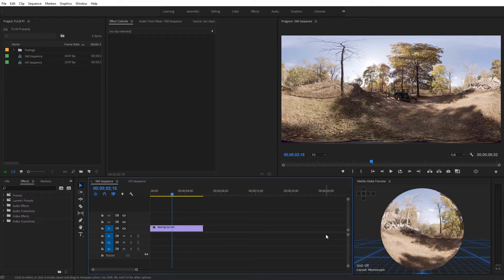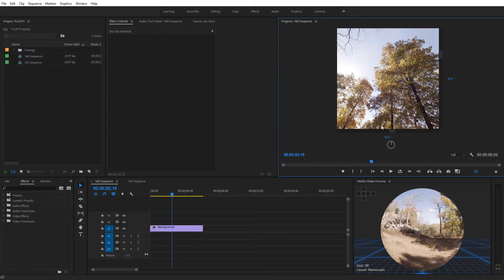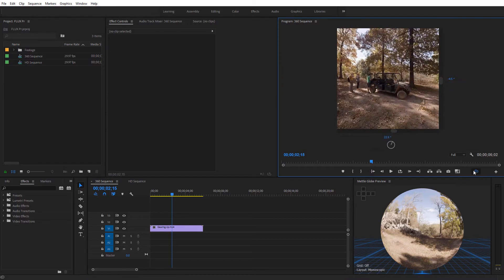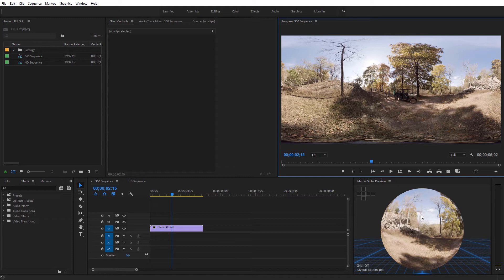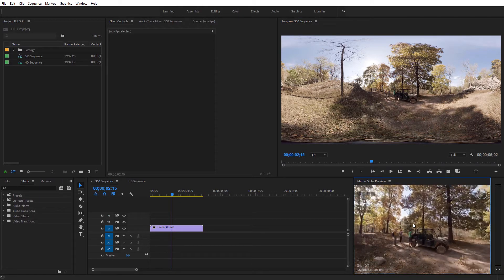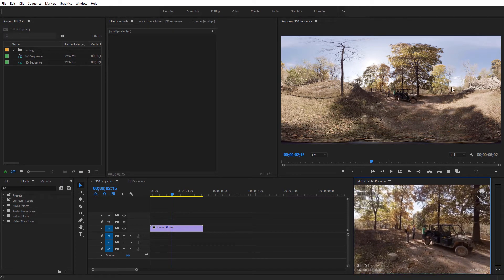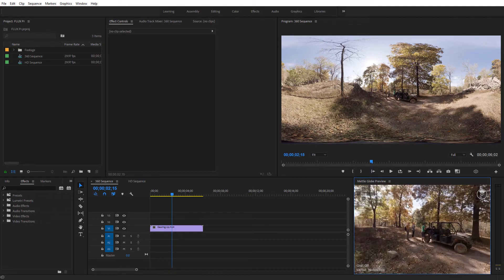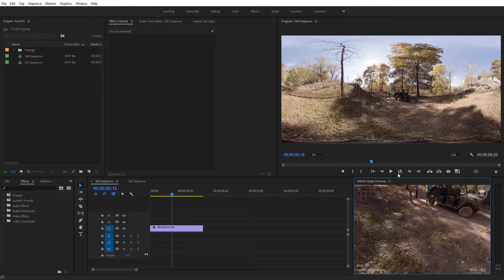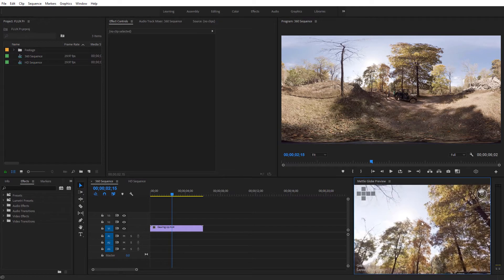Now one thing I want to address quickly: you may wonder why you would need the Metal Globe Preview inside of Premiere when you also have the toggle VR display right here. I can click this and view my video in 360, and turn it back off. But it's actually very convenient to have the Metal Globe Preview as well, because now we can simultaneously look at our video in 360 while also looking at the rectangular view — a nice double purpose where you can reference both at the same time.